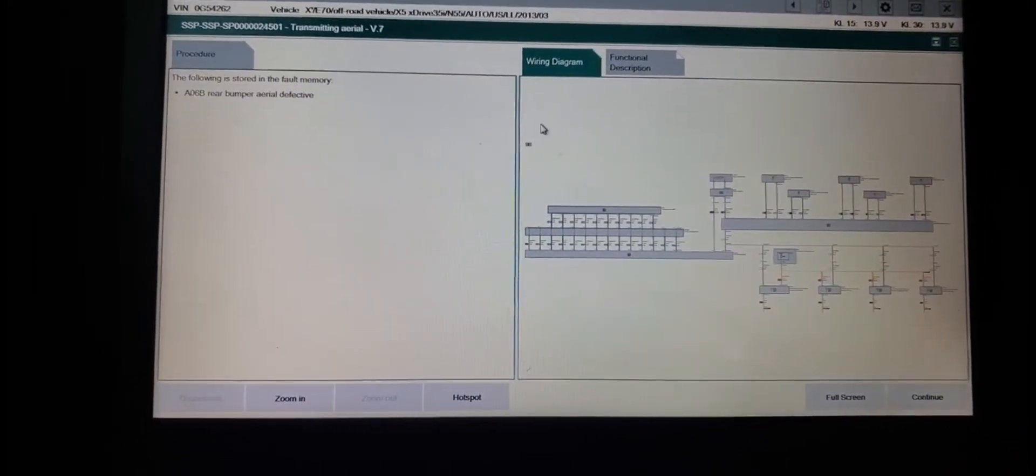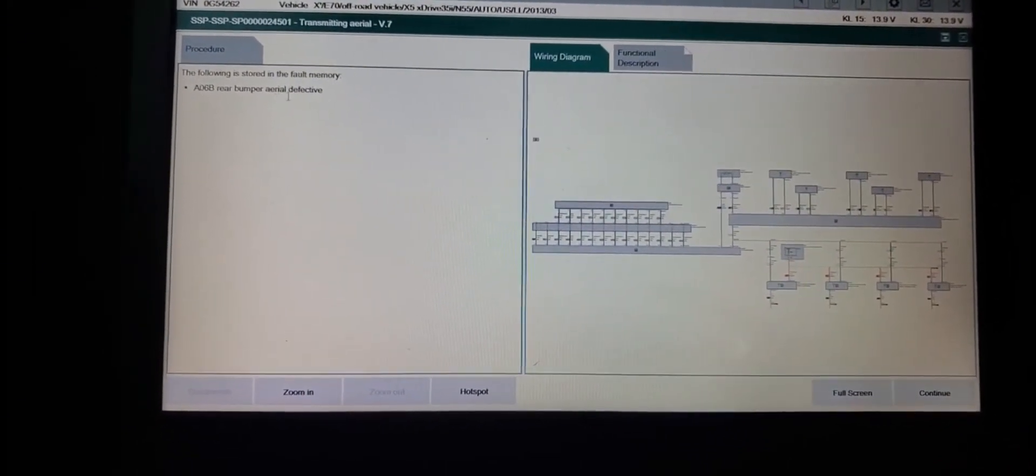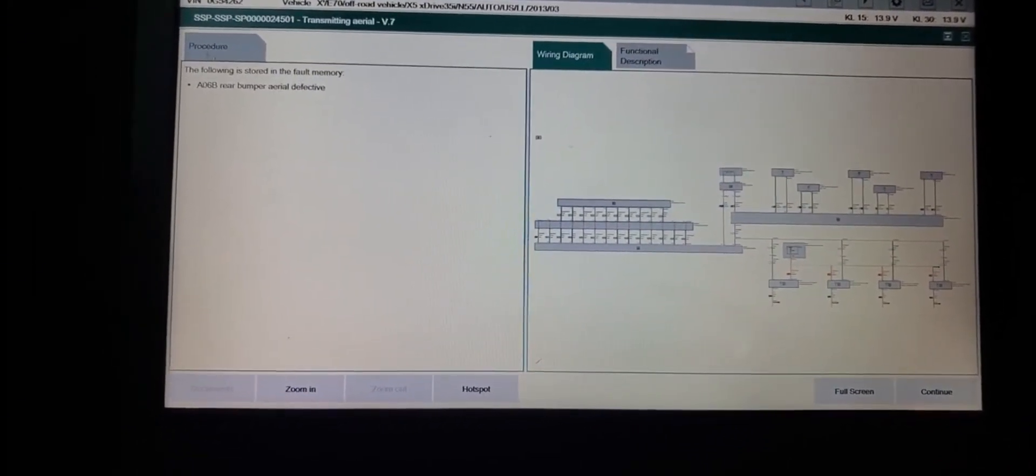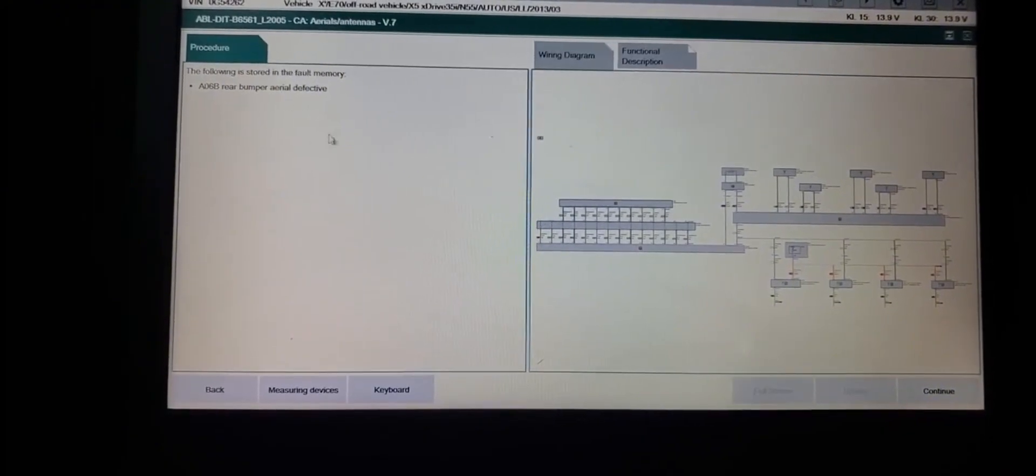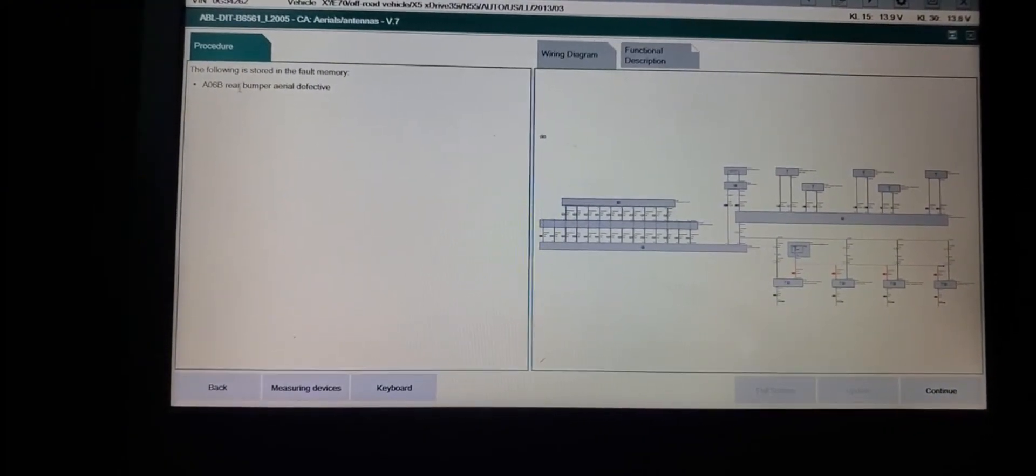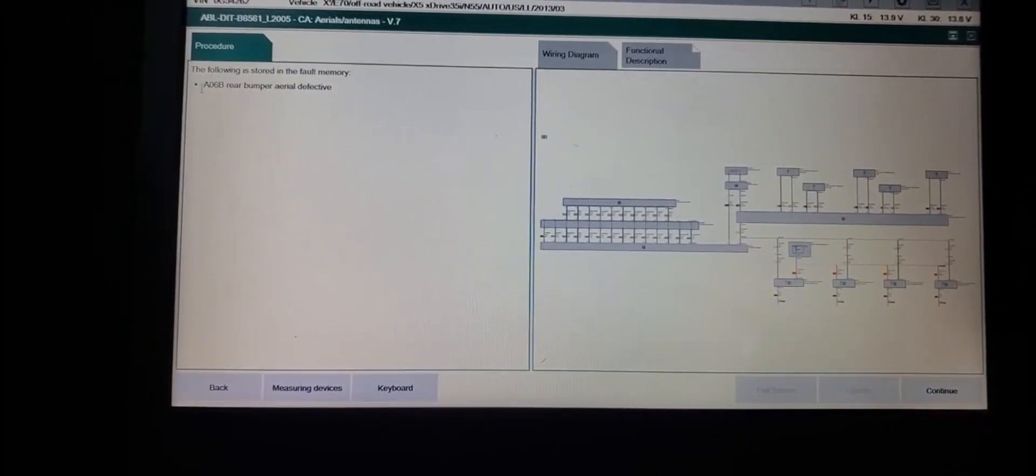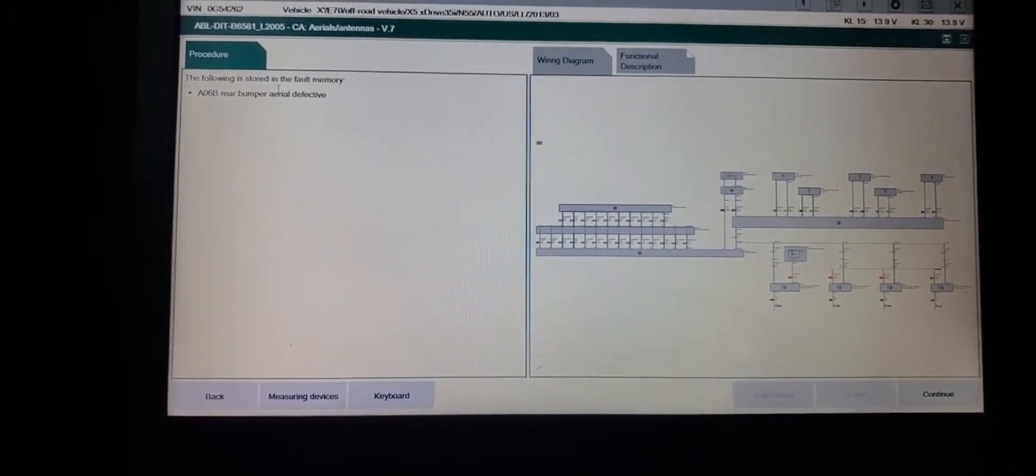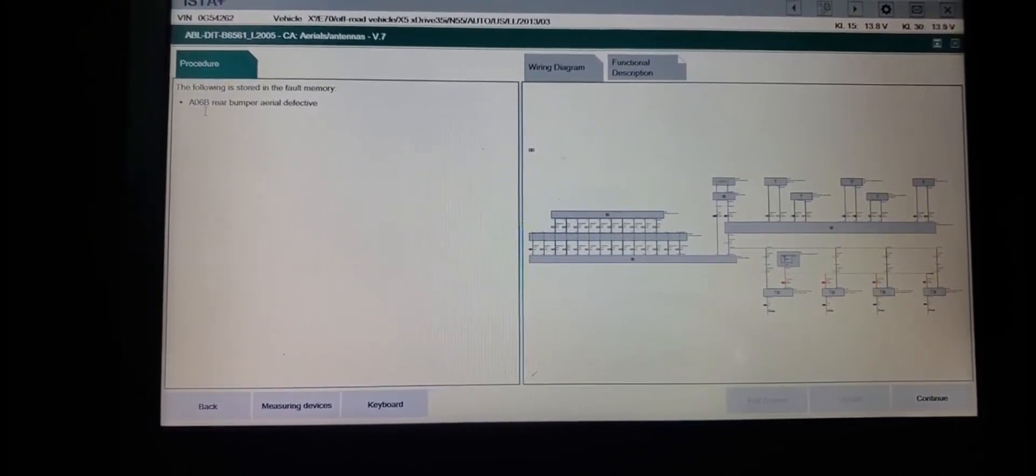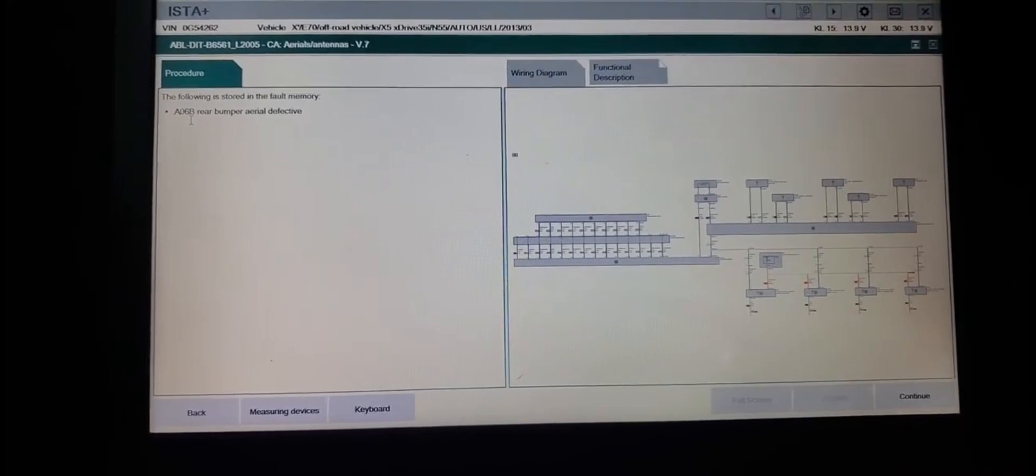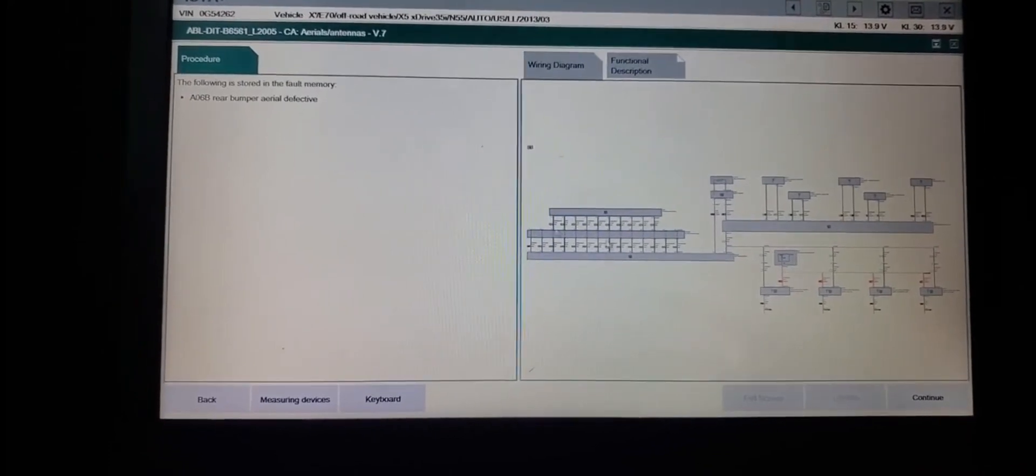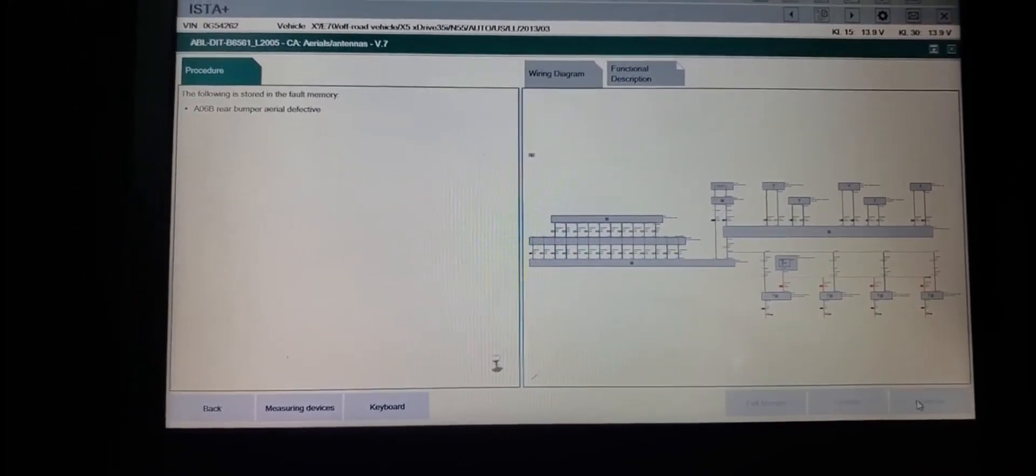One of the sensors, the rear bumper area defective. The rear bumper area defective. That's why maybe it's creating trouble sometime. So let me see now if it is true or not.